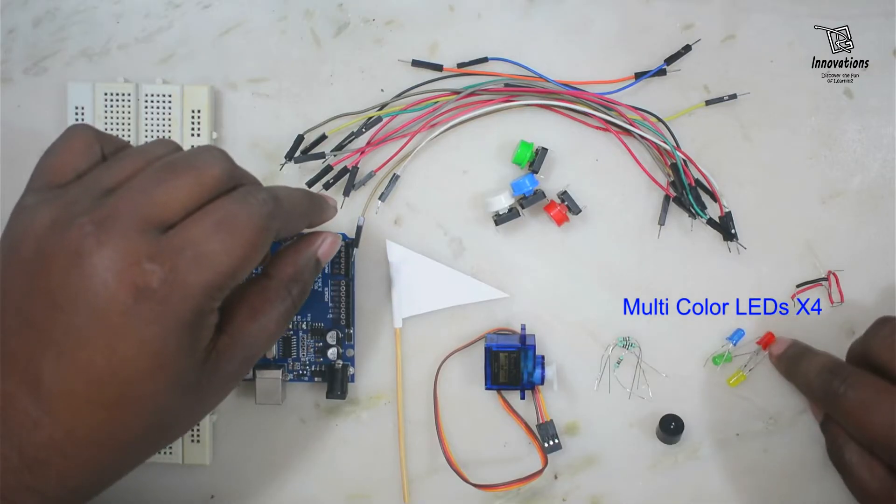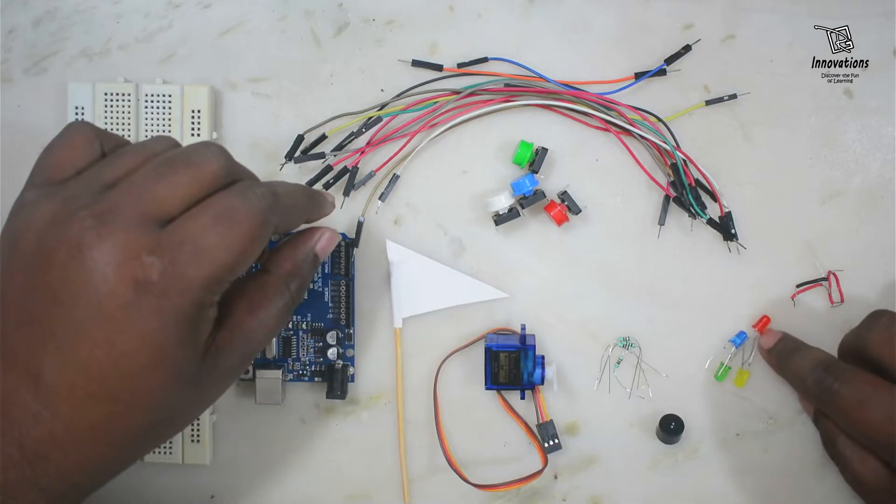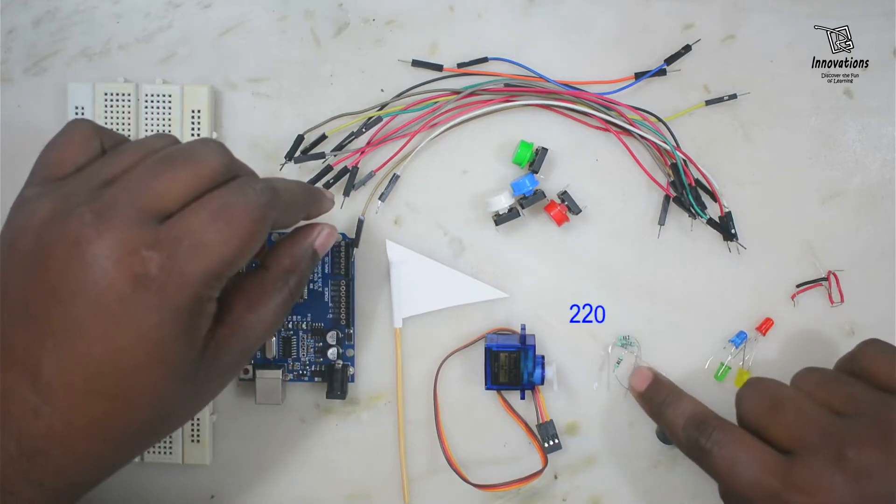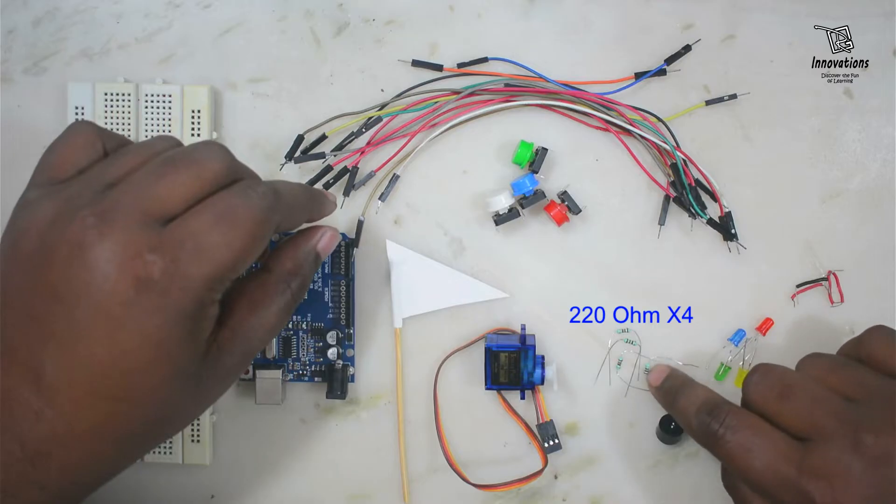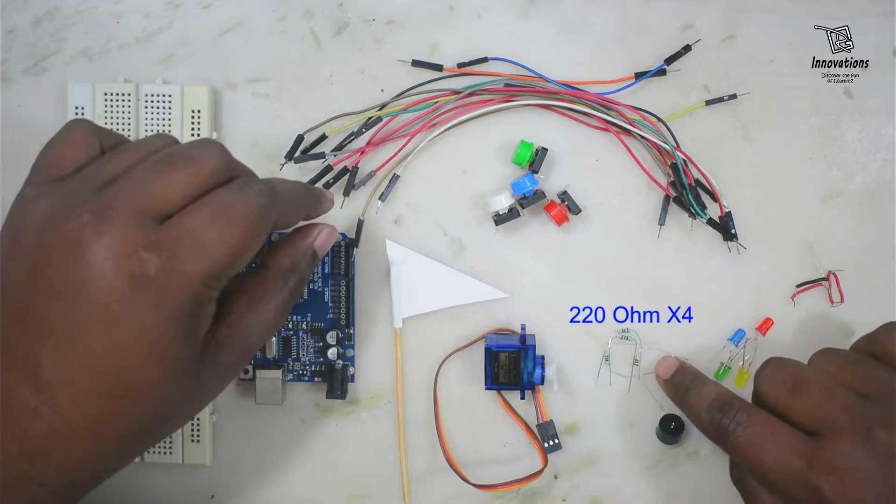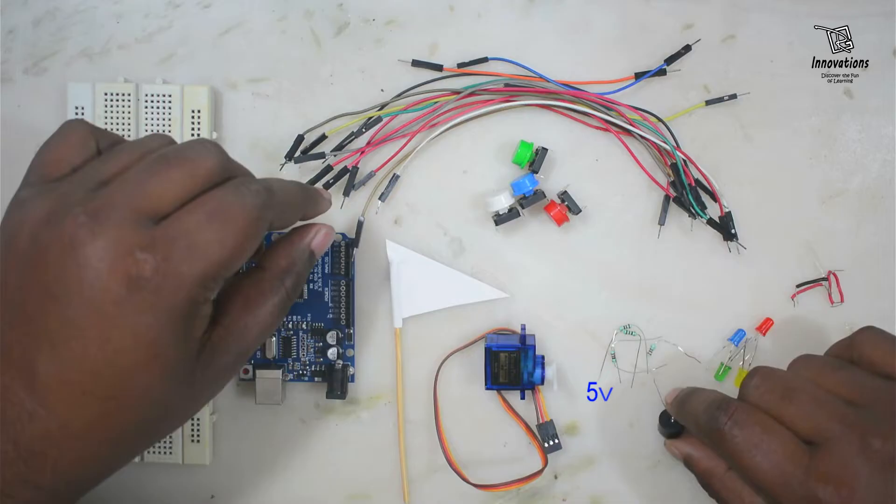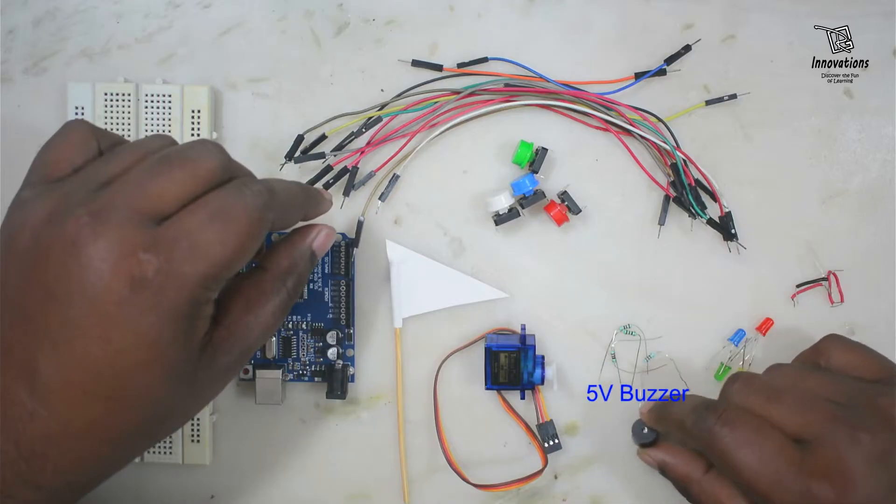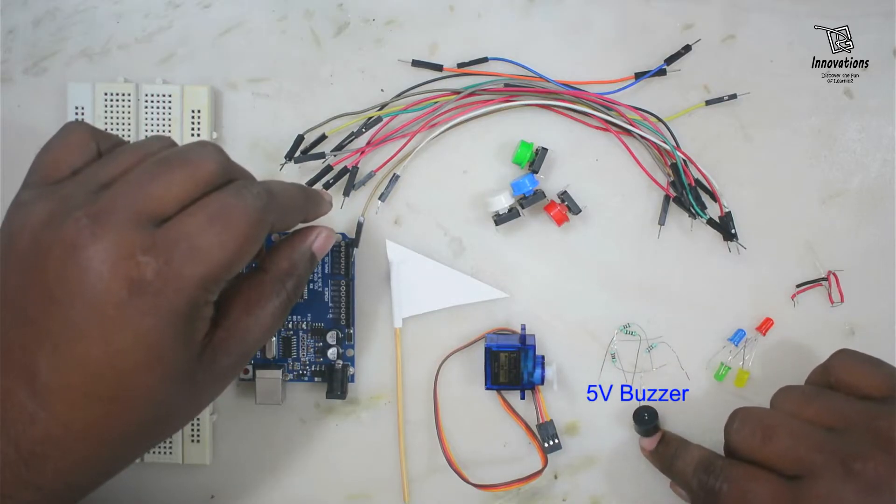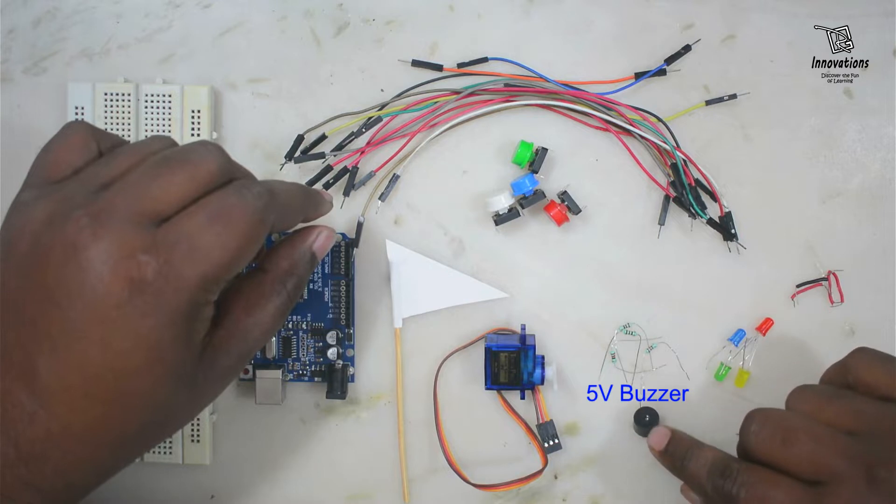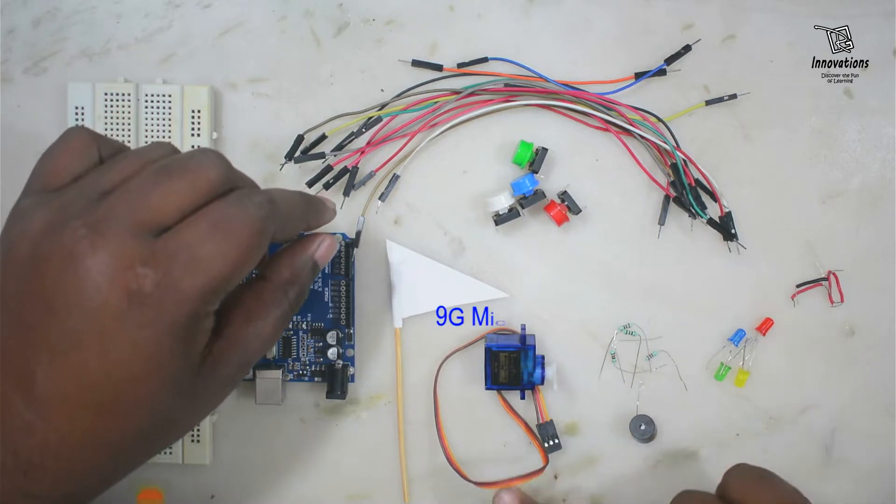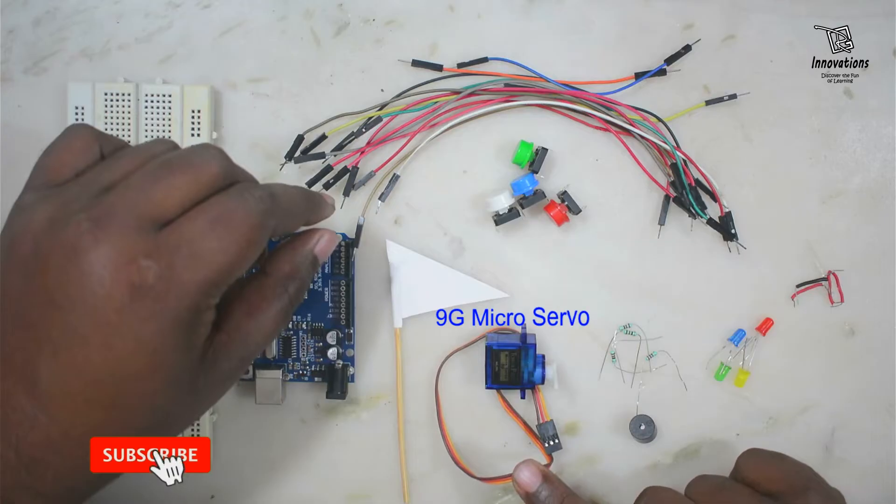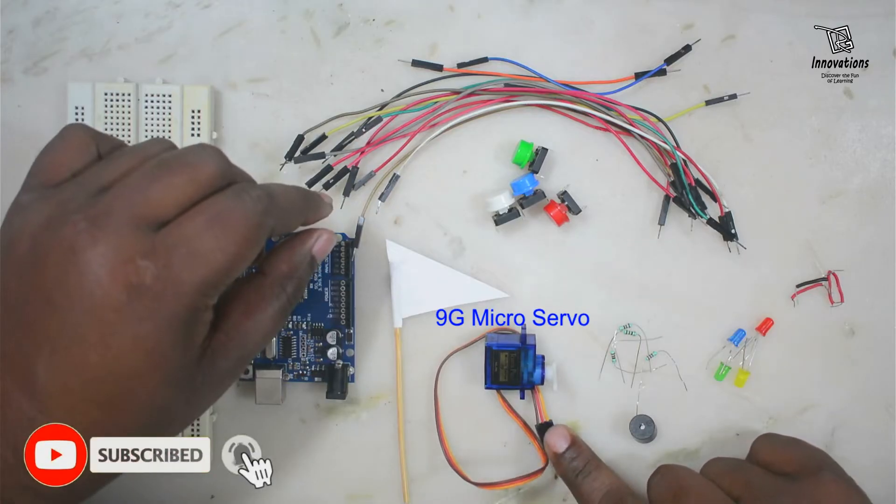We need four of them, four different colors, four different colored LEDs. If you do not have different colored LEDs you can use same colored LEDs, no problem, but different colors look good on the project. We need four 220 ohm resistances for limiting the current of the LED. We need one buzzer - you can use any type of buzzer available with you. These buzzers are very cheap, maybe 10 to 15 rupees.